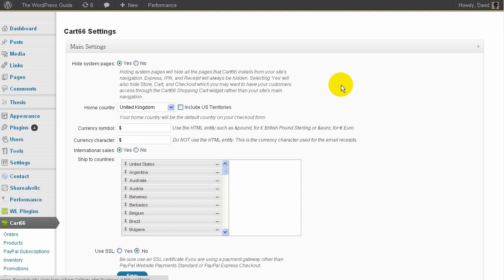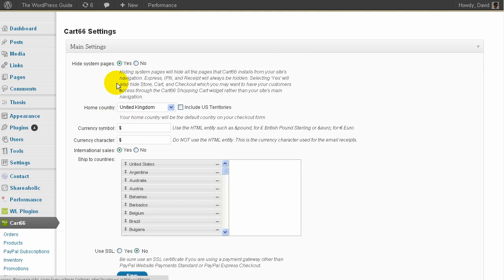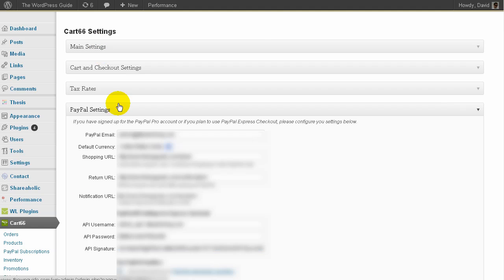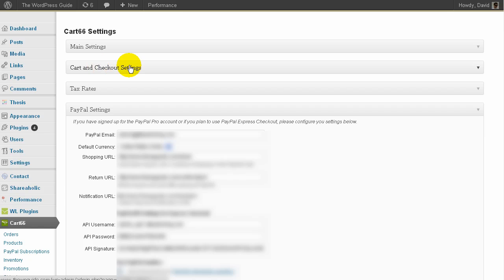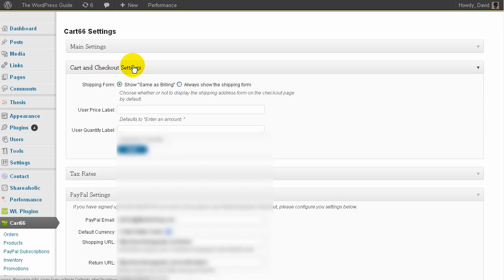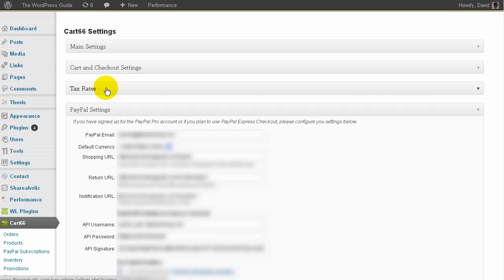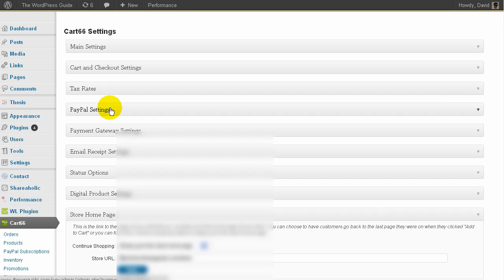Okay, so these are the settings pages. And there are quite a few settings for this light version of the cart. But just to show you the main ones, we've got currency. So you can choose the currency of your site, the location of your site, things like that. You can choose which countries you want to ship to. You've got all the PayPal settings in here. We've got all the different cart checkout settings. Let's have a look. Tax rates. You can put all the tax rates in for different states.